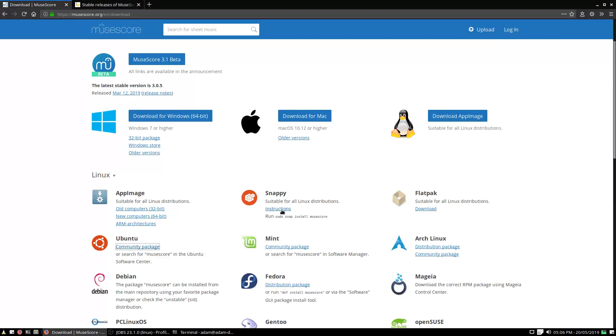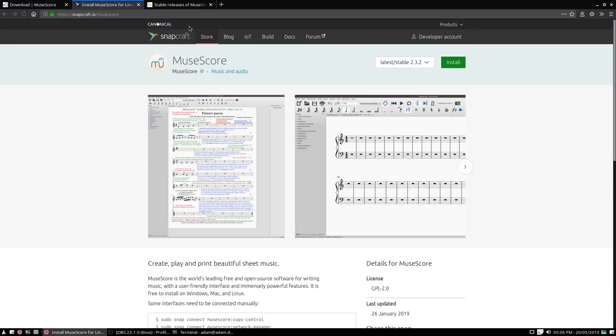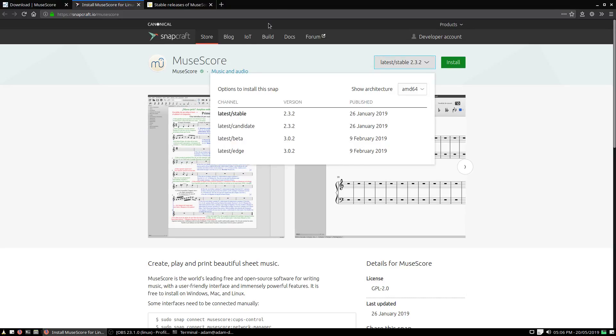On the instructions under Snappy, which is a different form of software distribution—you can see it's sponsored by Canonical, the company that makes Ubuntu. Now, if we install as-is here, it sets us up with the same version that comes standard on Ubuntu, which is kind of annoying—version 2.3.2. But if I click down here, we can get some later versions.